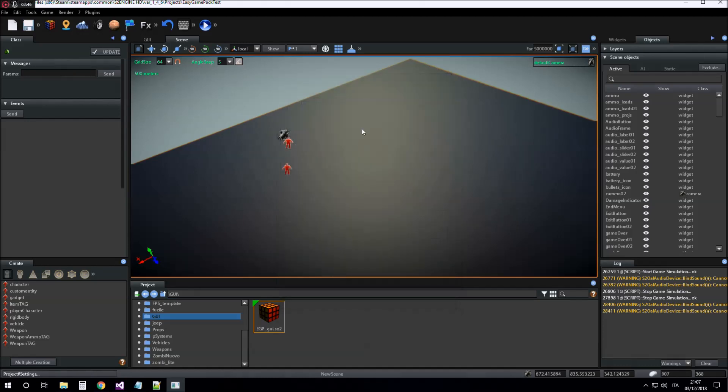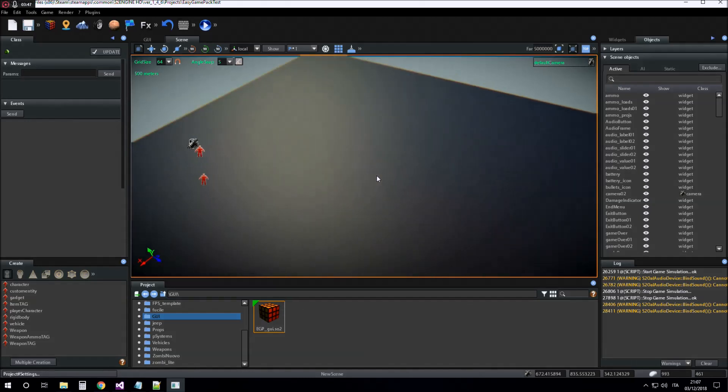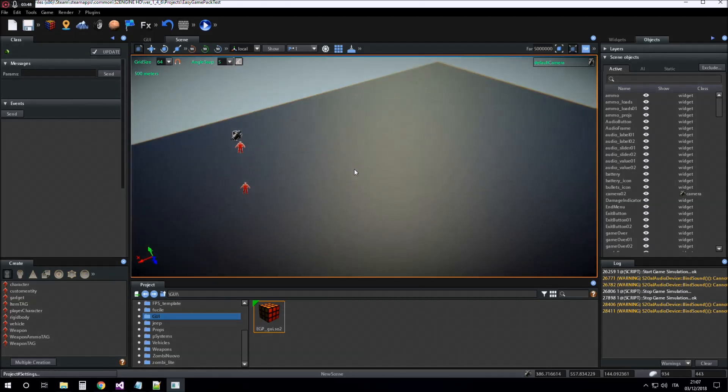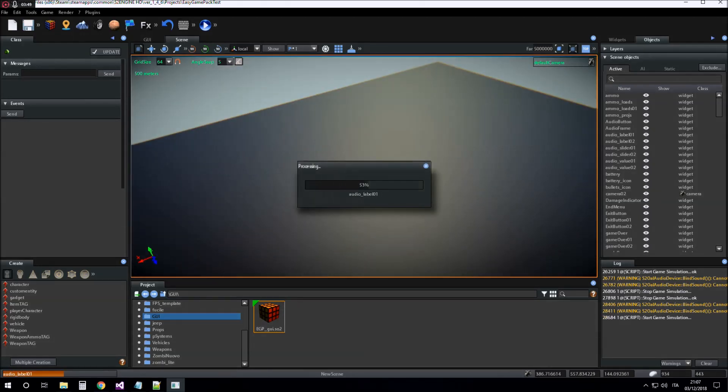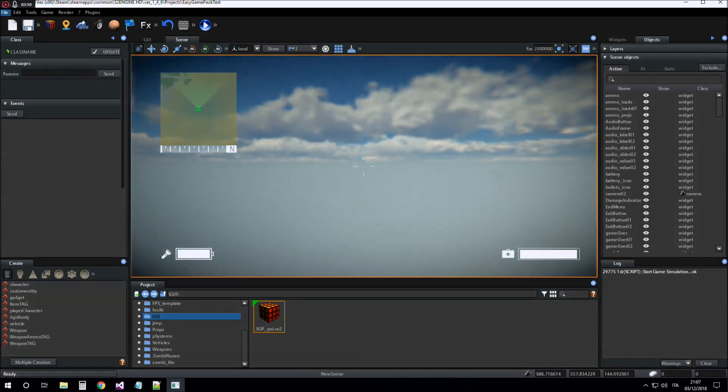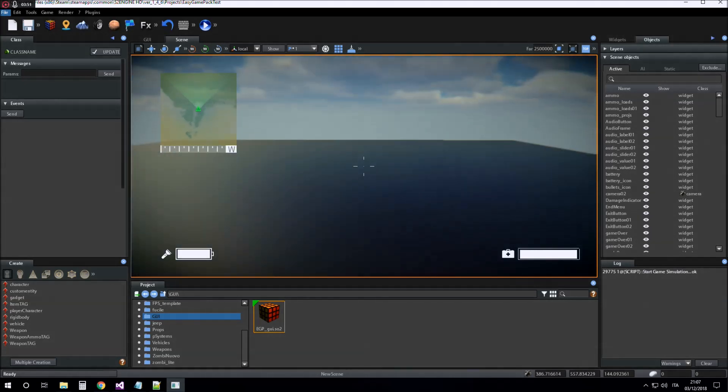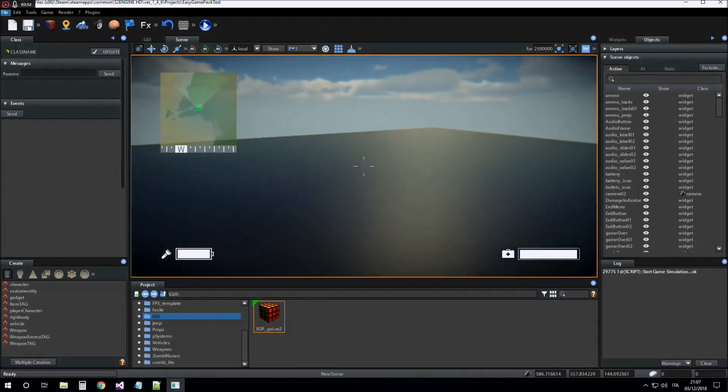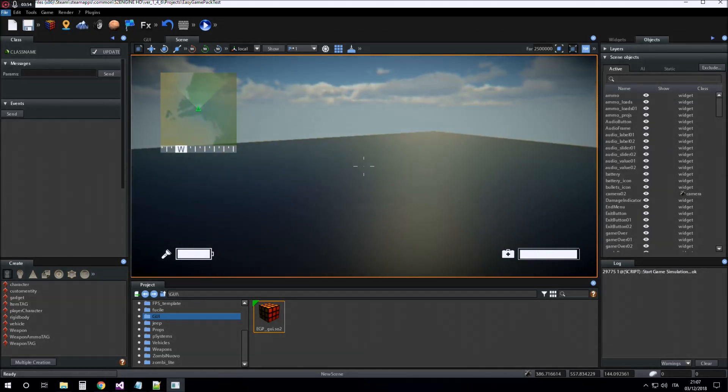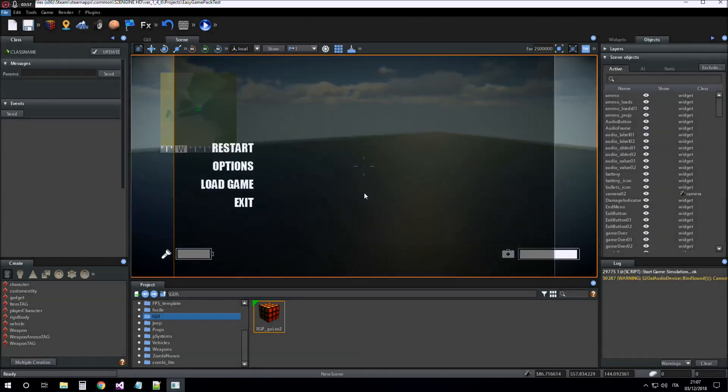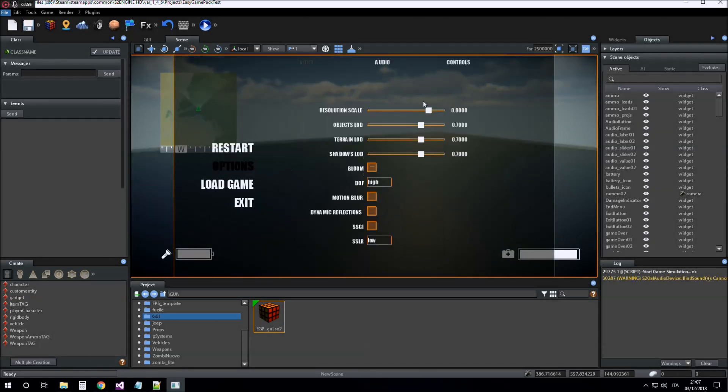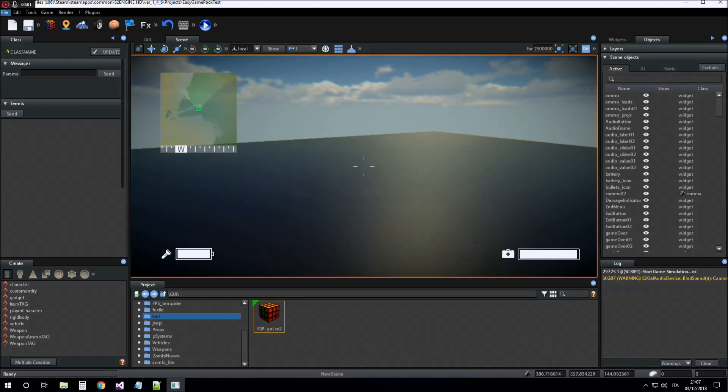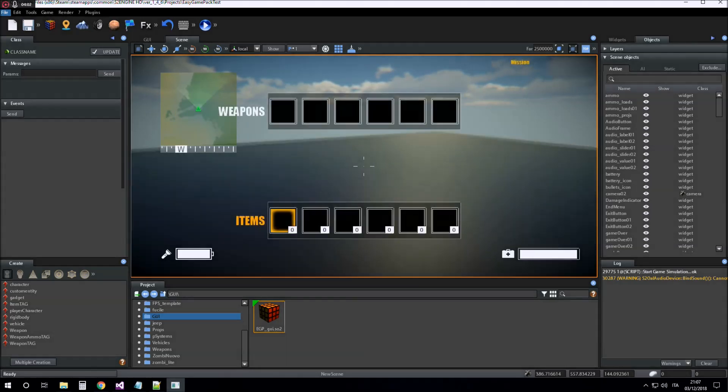Now we have all the functionalities of the Easy Game Pack player character. The menu and the inventory.